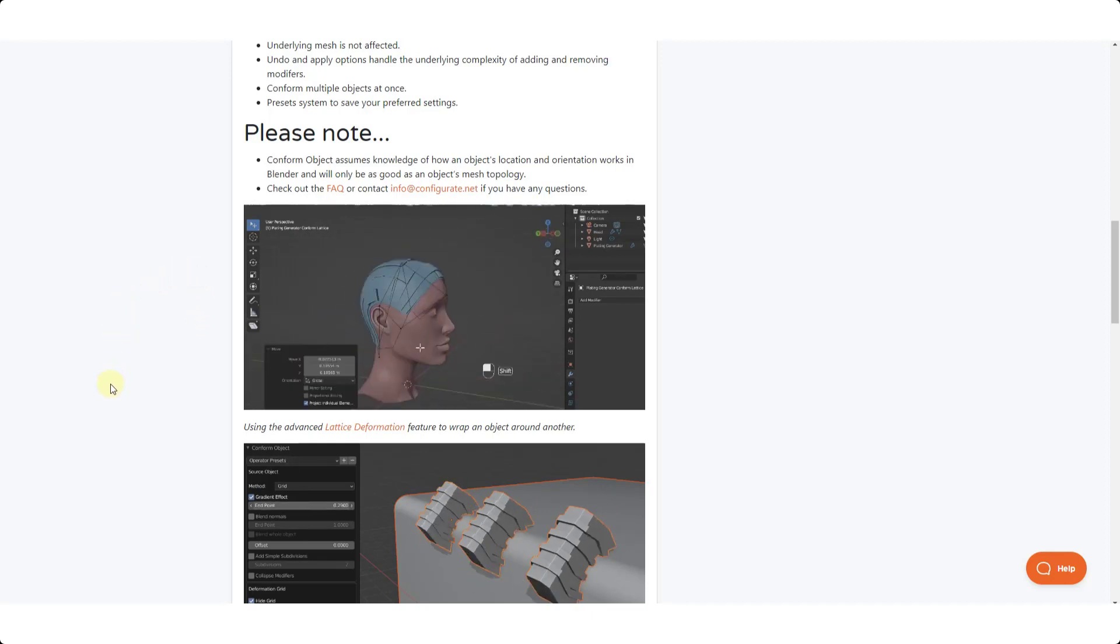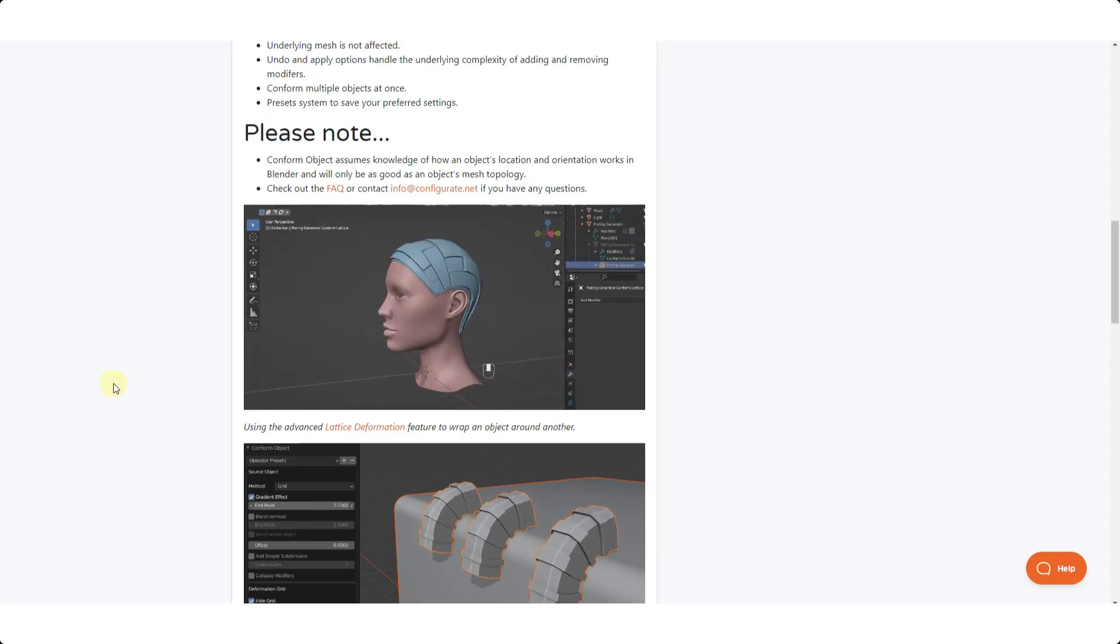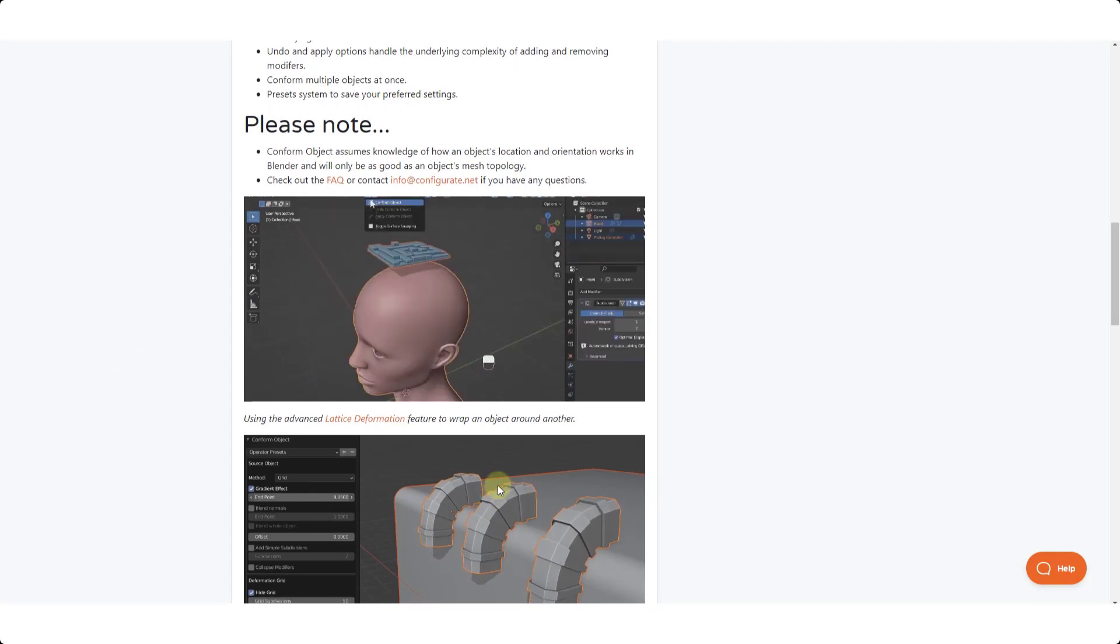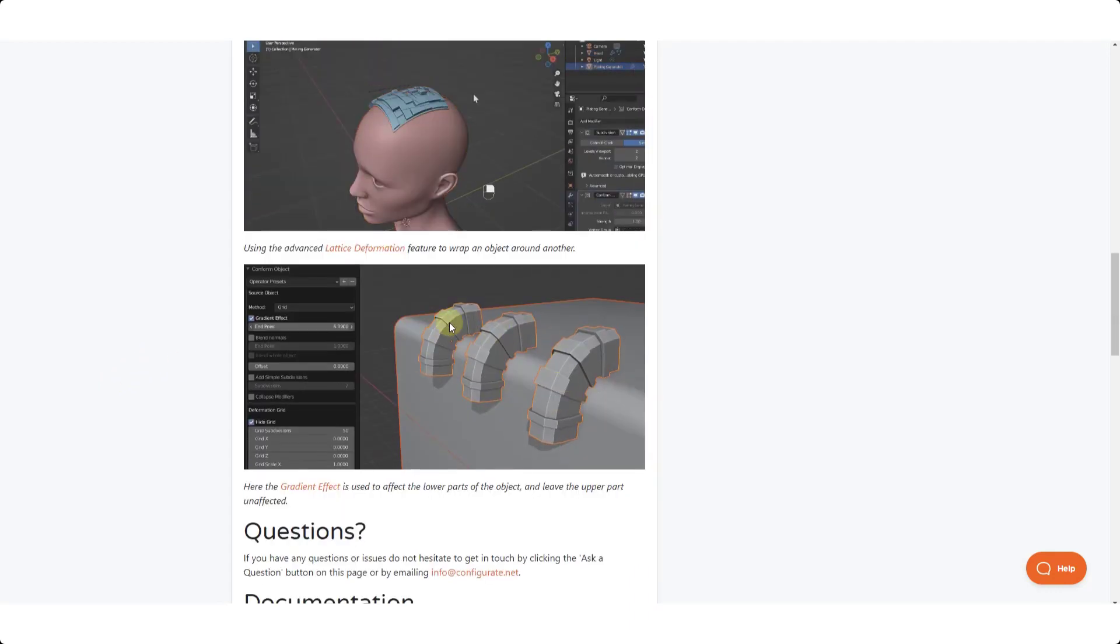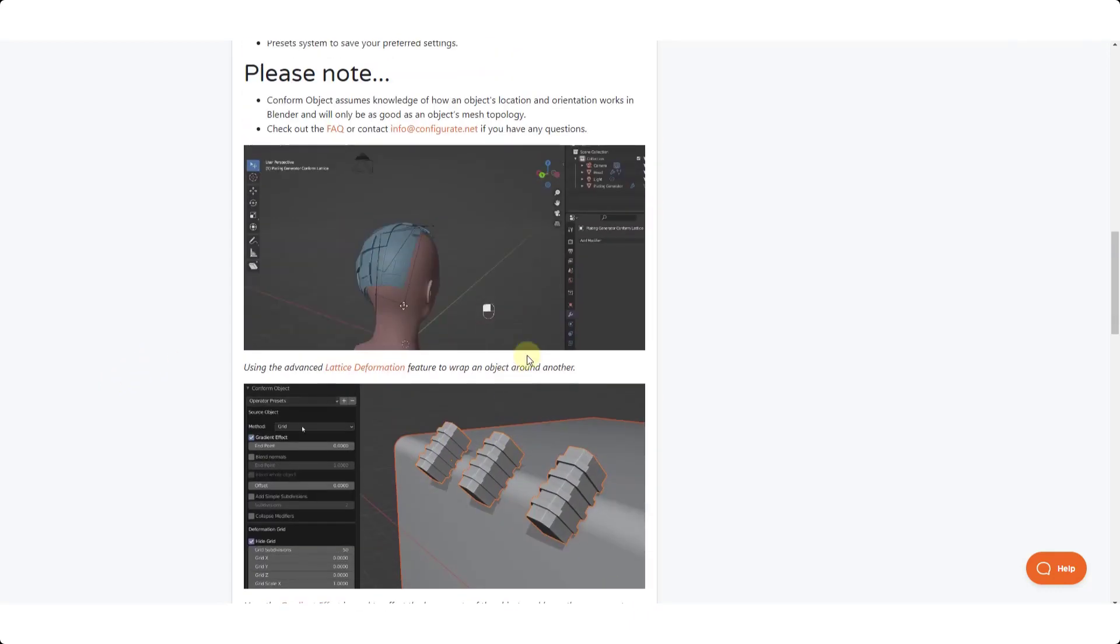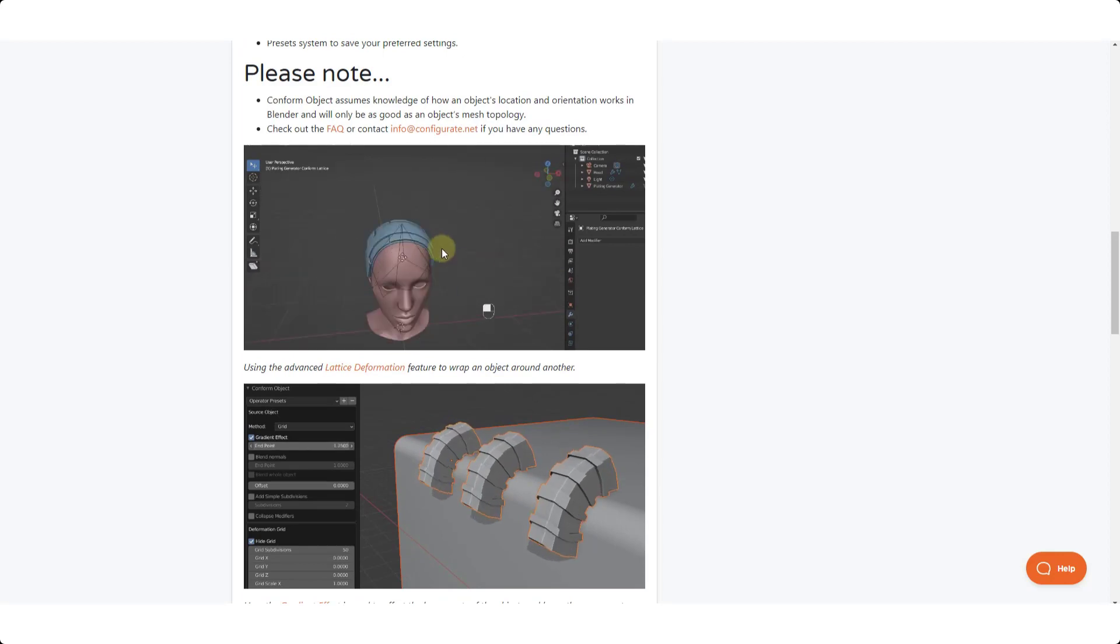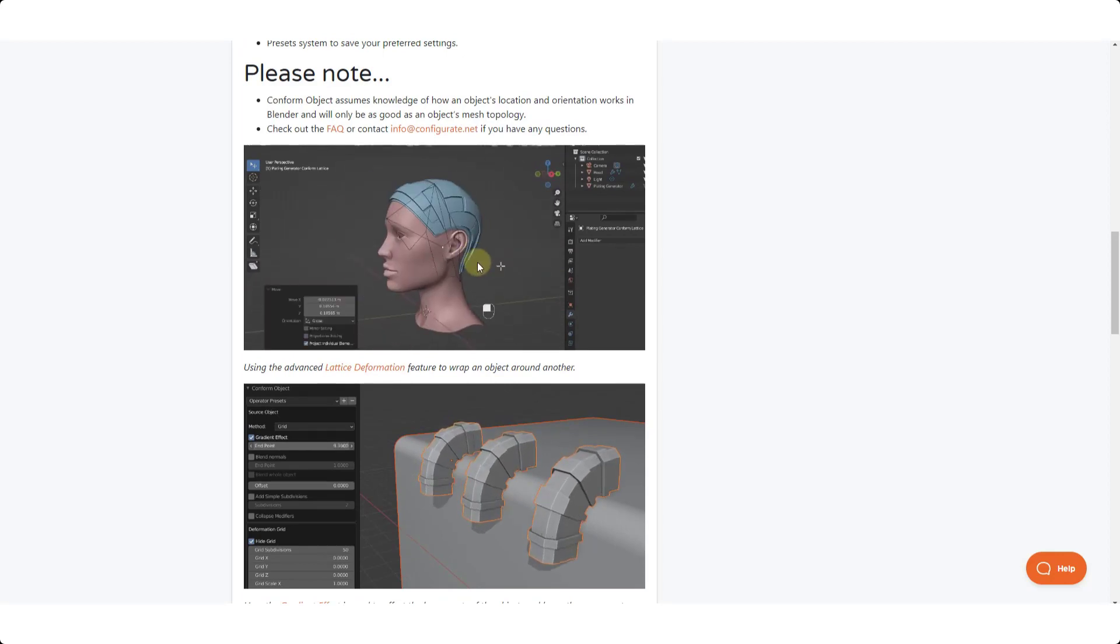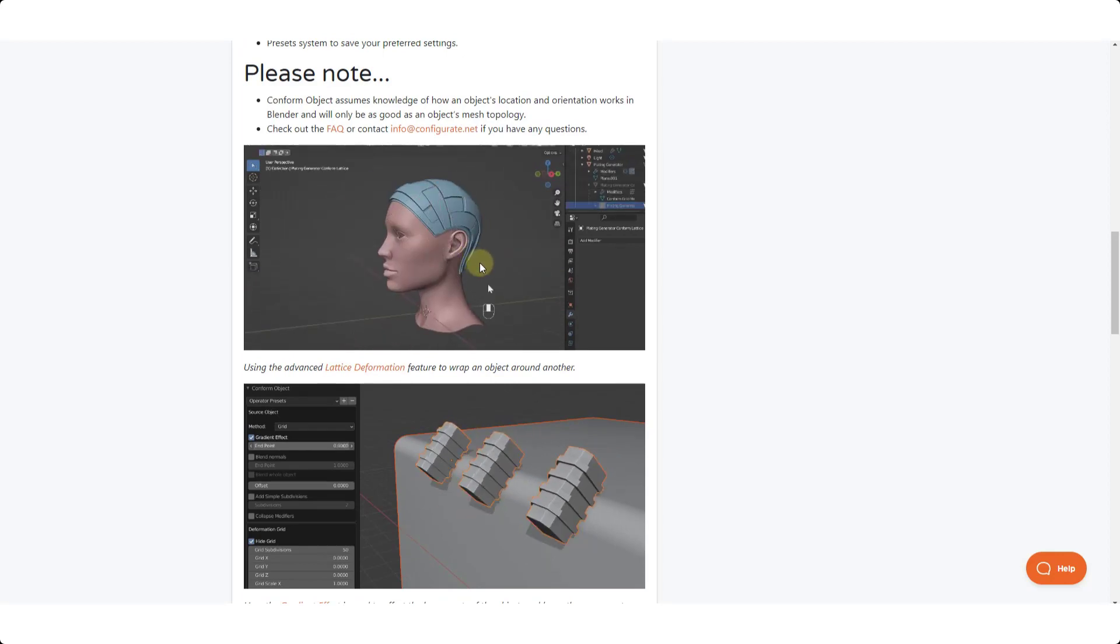We now have the ability not only to bend objects along surfaces like we've done in the past, but we also have the ability now to use a lattice to kind of fine-tune the way that this works.